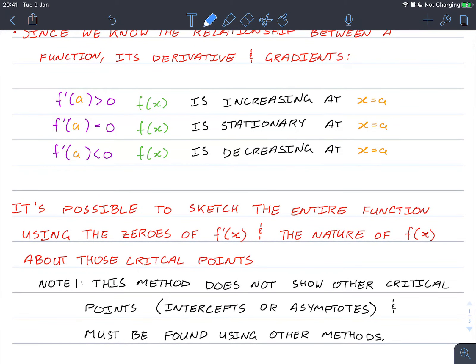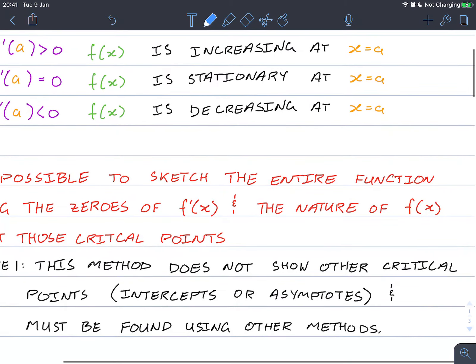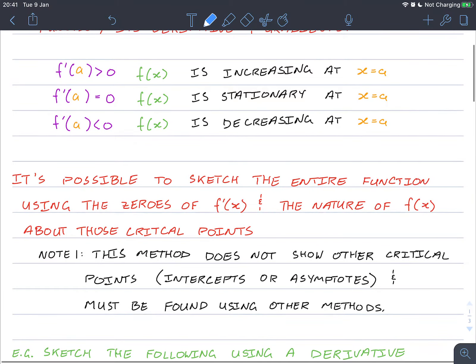Since we know these three features, it's possible to sketch the entire function using the zeros of f prime of x and the nature of f about those critical points. This method does not show other critical points such as intercepts or asymptotes — those must be found using other methods. This just does a very rough sketch of what the function would look like.